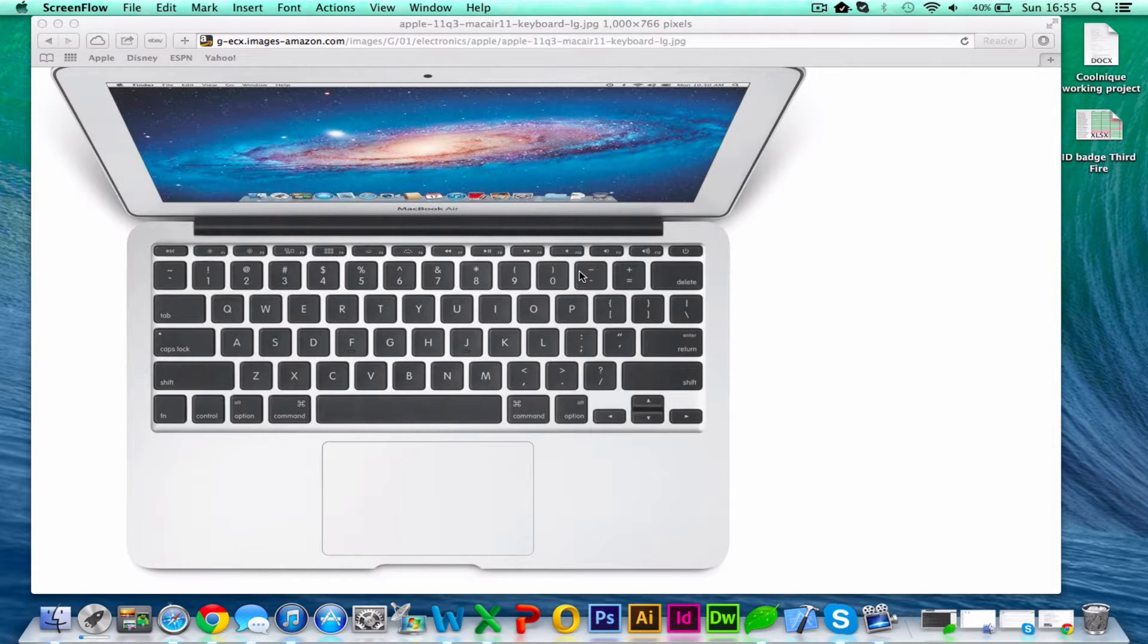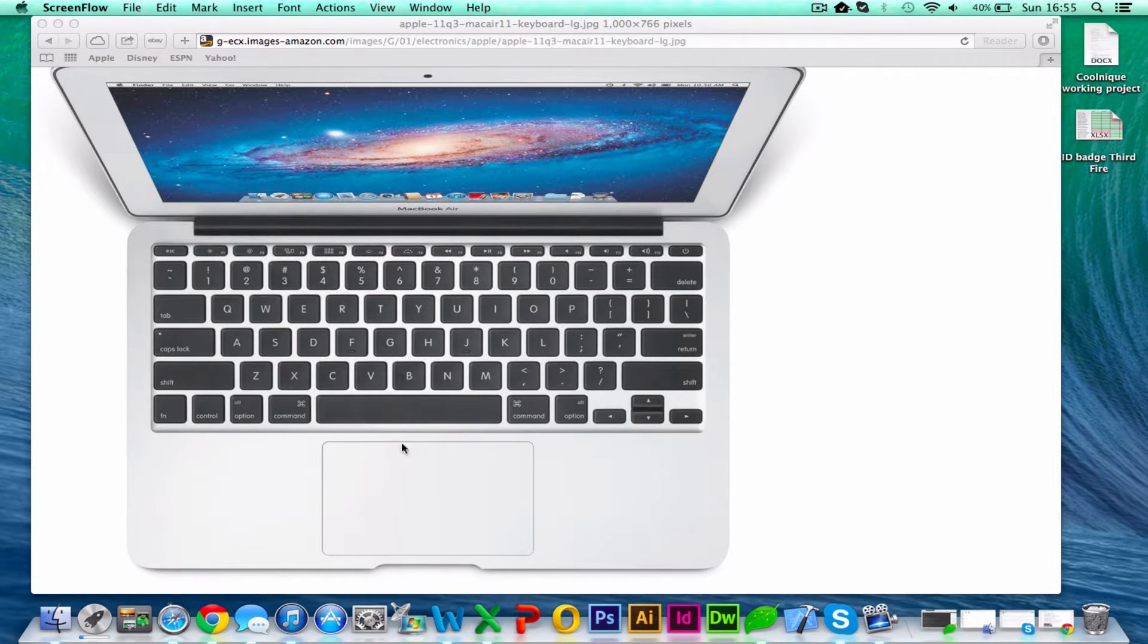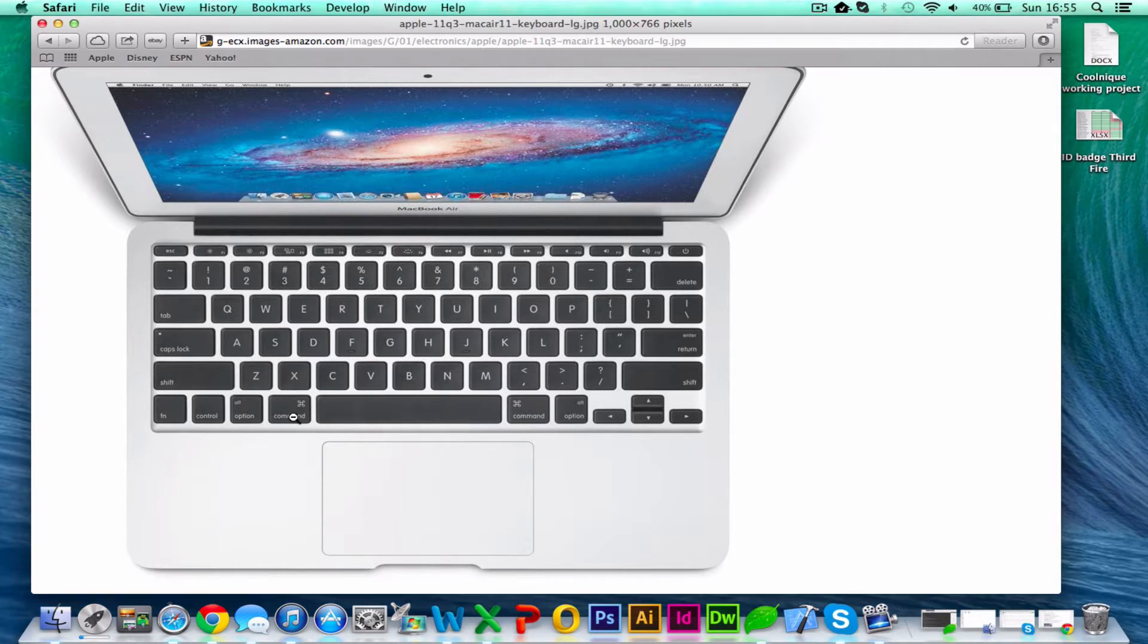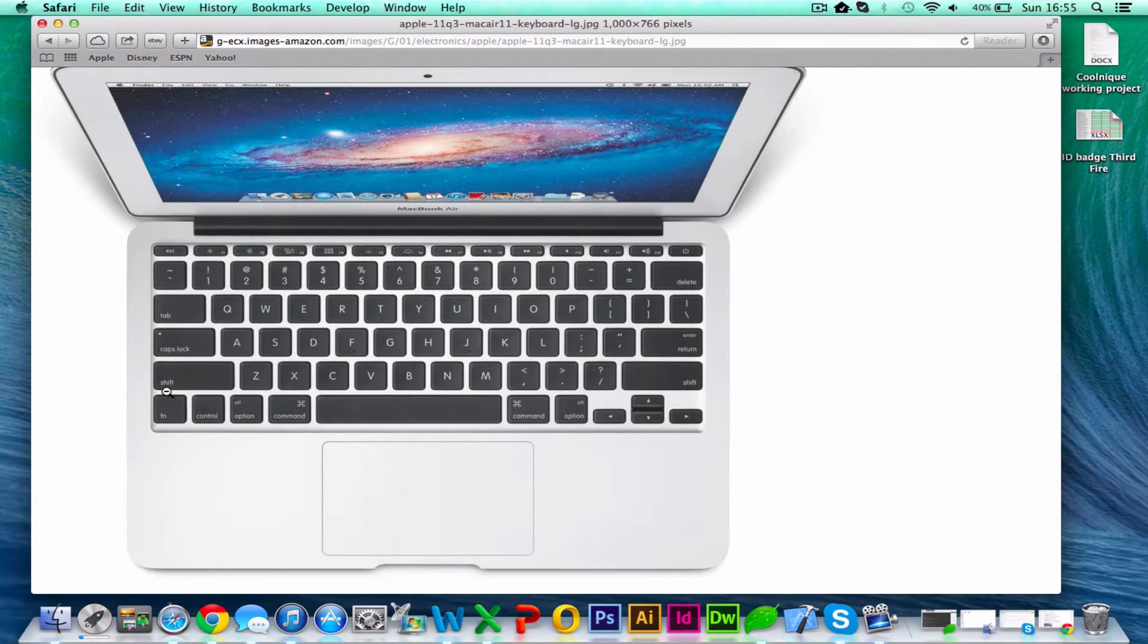Hello and welcome to another quick tutorial. Today I'm going to show you how to do a print screen on a Mac. Here I have a diagram of a MacBook Air, and the buttons you need to press are Command, this one here, Shift, this one here, and 3 or 4.